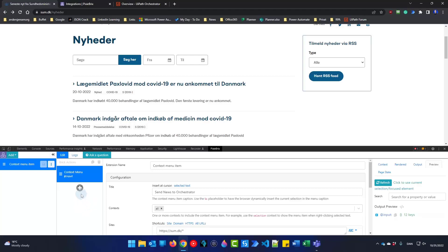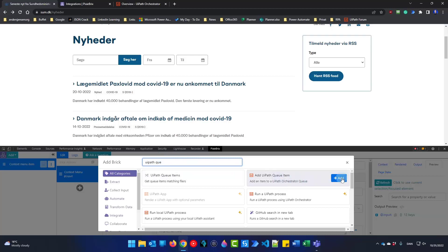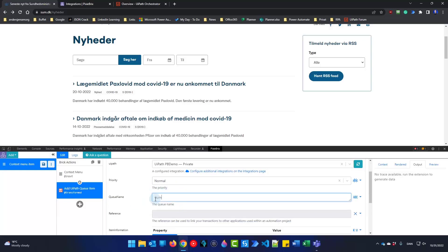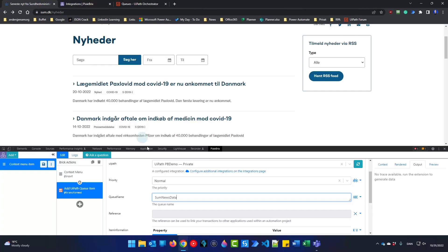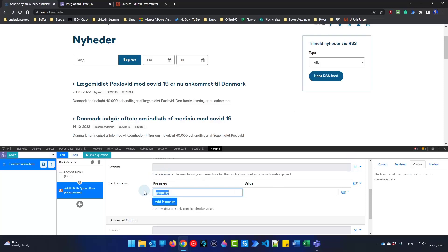To be able to add something to a UiPath queue, click Add Brick and search for UiPath. Select 'Add UiPath Queue Item' and click Add. I need a queue name — I called mine 'some news data'. Then I need to add something to the queue, so I'll add a property. Here I can just have a key-value pair. The key could be named 'test A' and we'll give it the value 'Value A' — a hard-coded one for now.